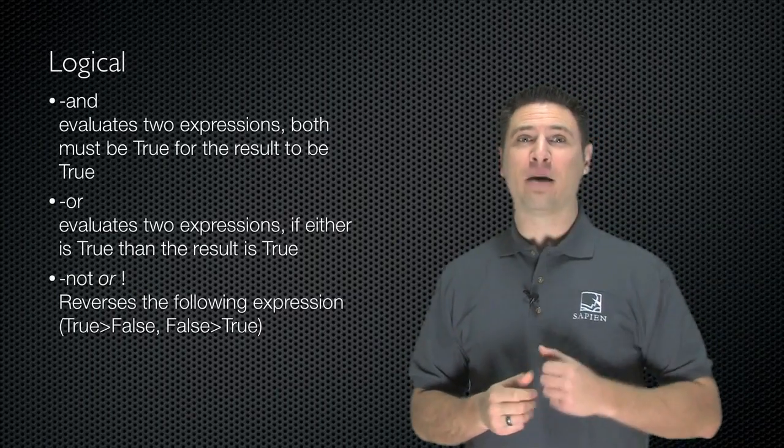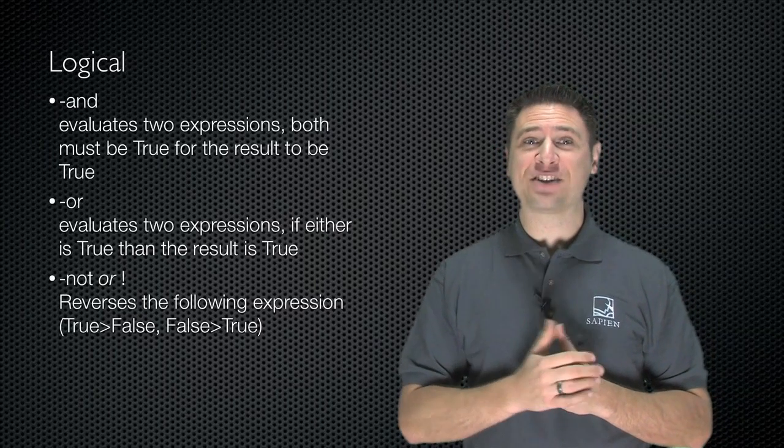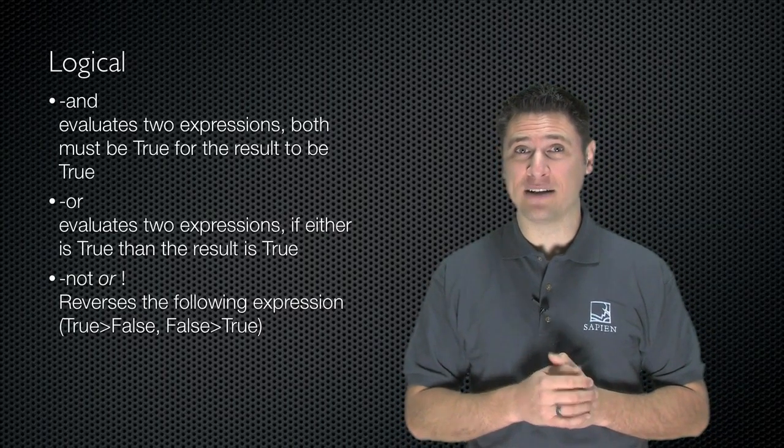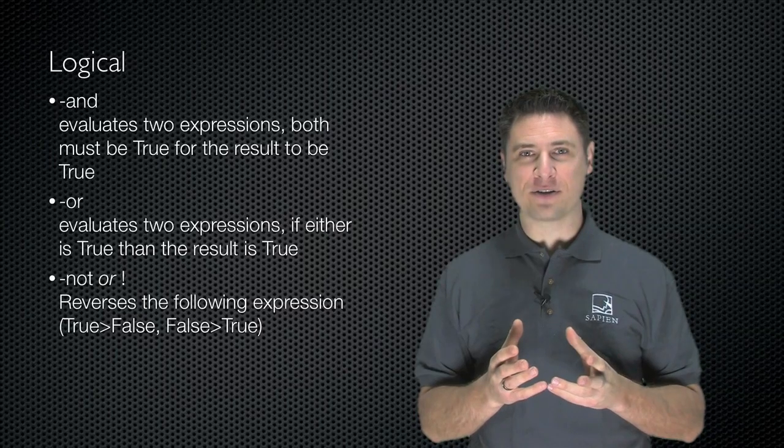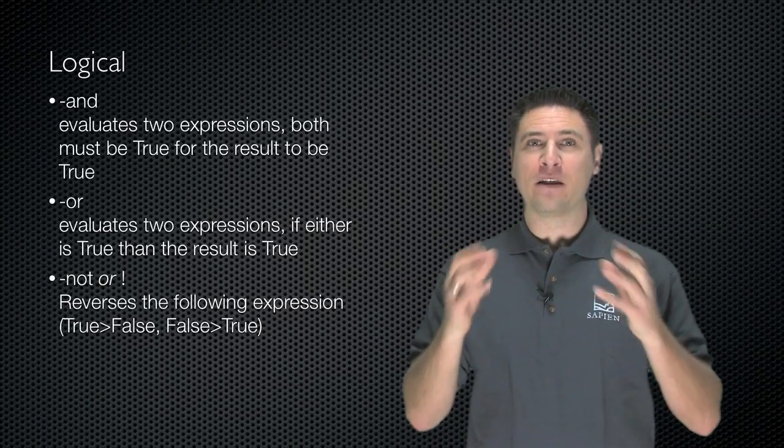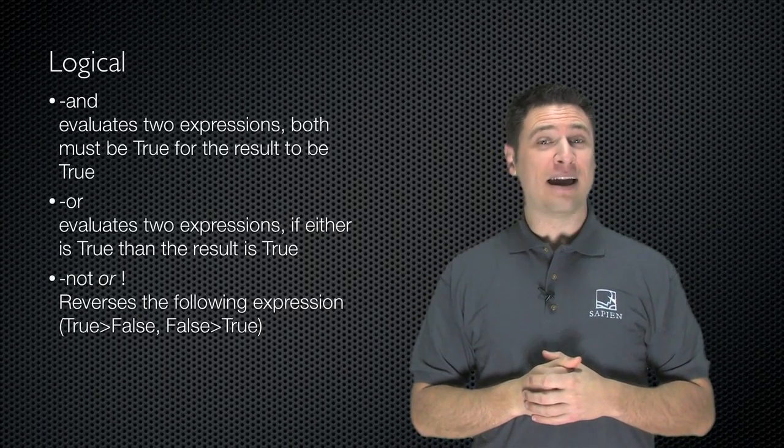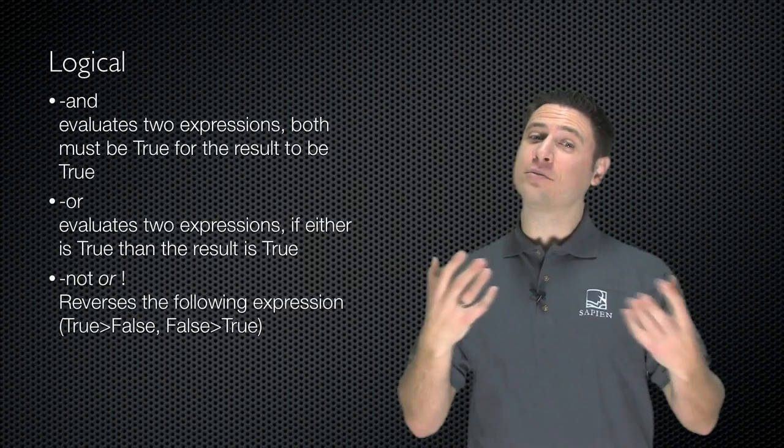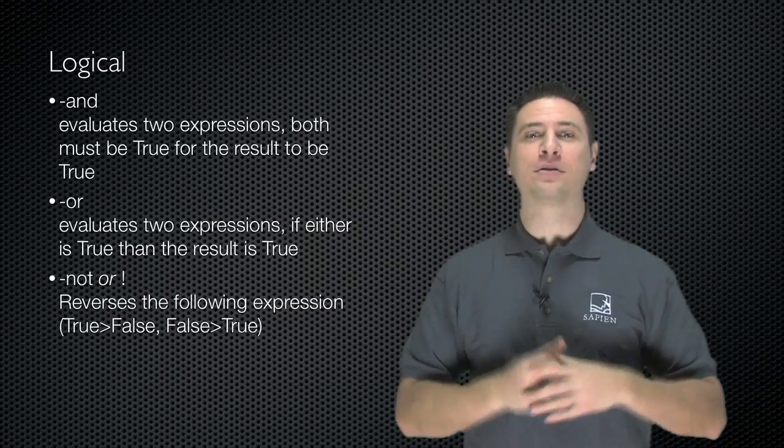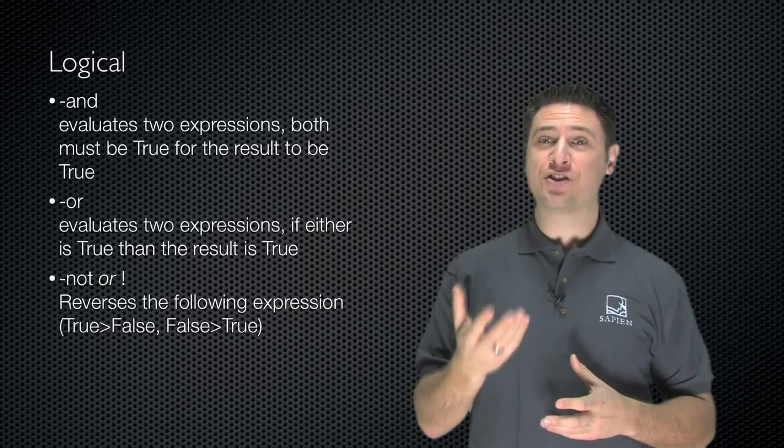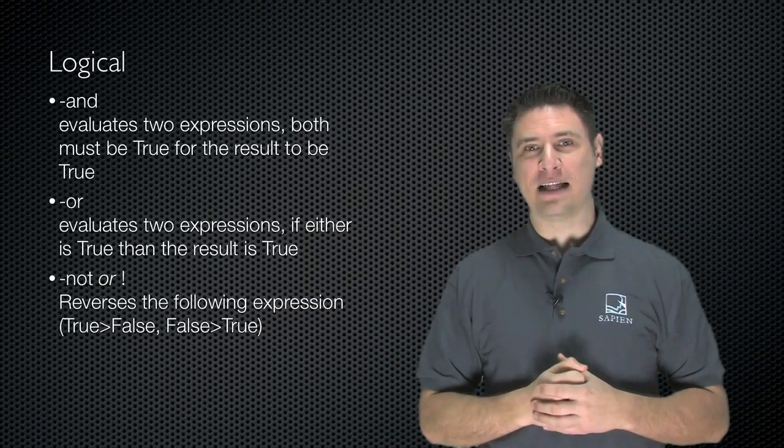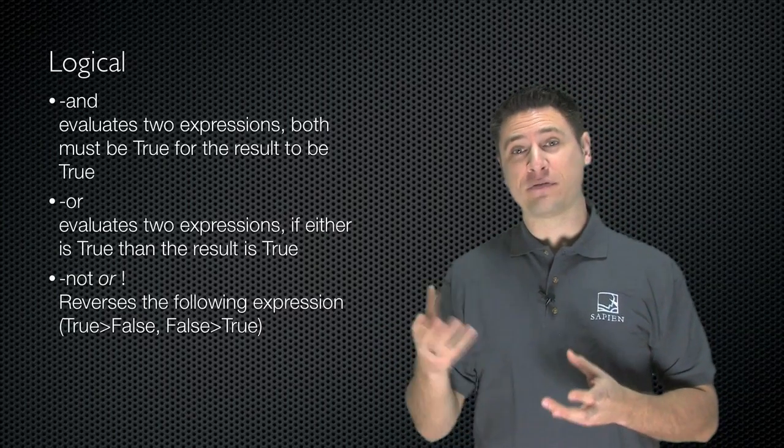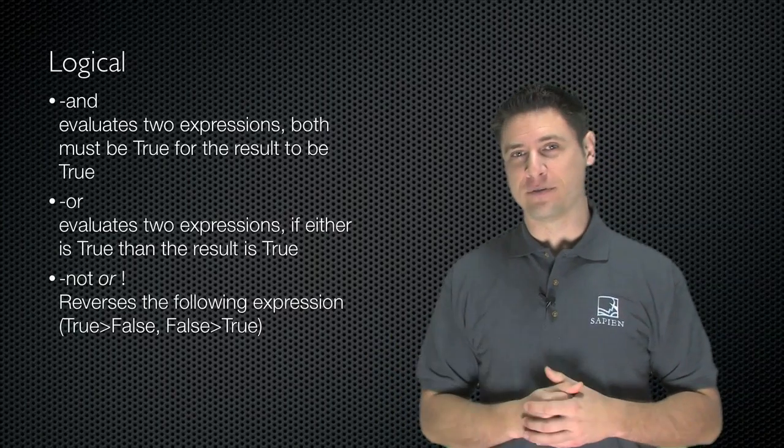We've got some logical operators, and we've looked at these. Dash-and, dash-or, and dash-not. Dash-and evaluates two expressions, and if both are true, then the final result is true. Dash-or evaluates two expressions, and if either result is true, then the total result is true. And then dash-not simply reverses the logic of whatever's after it, changes it from true to false, or false to true.